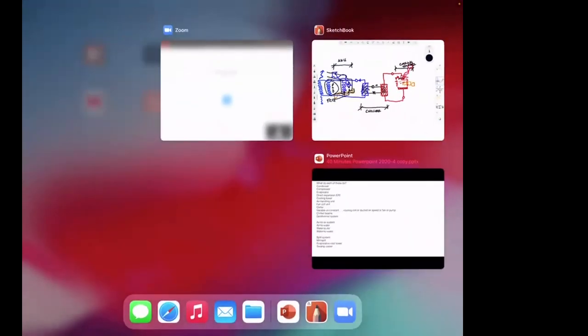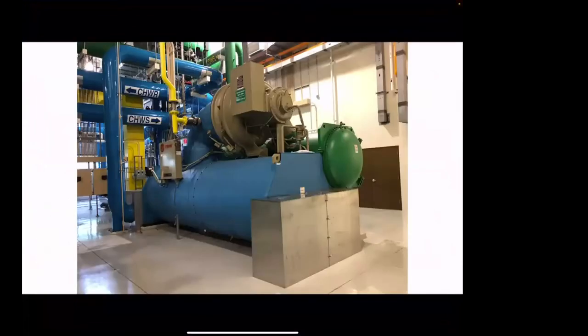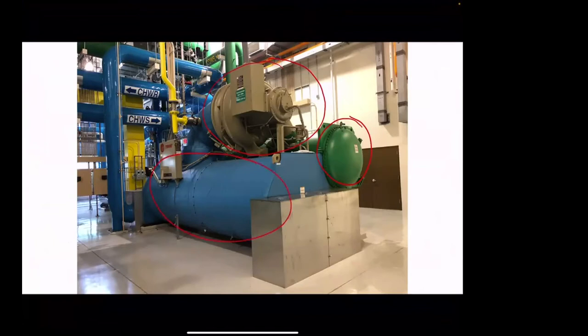Let's look at what some of these things actually look like. This is a chiller — the refrigeration machine. The compressor is here. The green is the condenser — that's the hot side, high pressure side, gas turning into liquid. The blue is the evaporator — the cold side, low pressure, liquid turning into gas. All these pipes are chilled water supply and chilled water return, taking cold water and sending it all around buildings on campus to fan coil units, air handling units, and chilled beams.